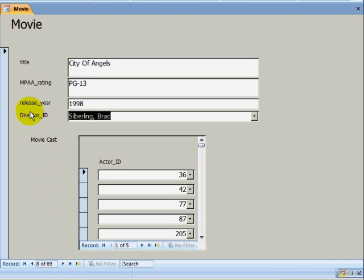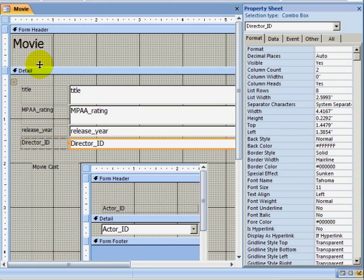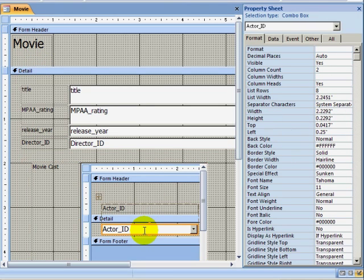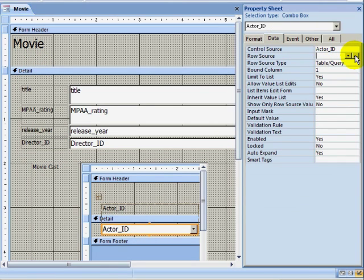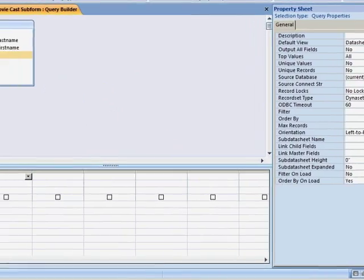I will now return to Design View, and this time I will select the Actor ID combo box and perform the exact same operation. Since we have already performed this procedure once, for the sake of time we will move through it quickly. We use the RowSource field in the Data tab to build our query that populates the combo box with data.